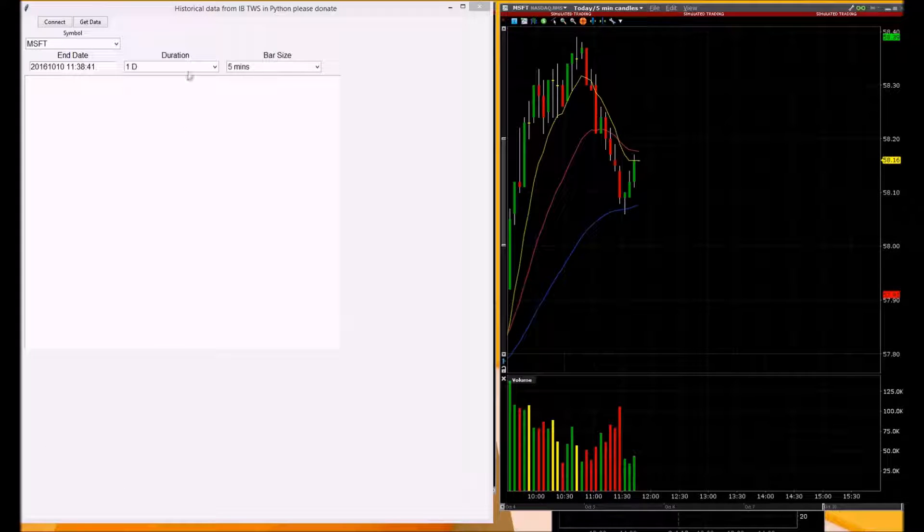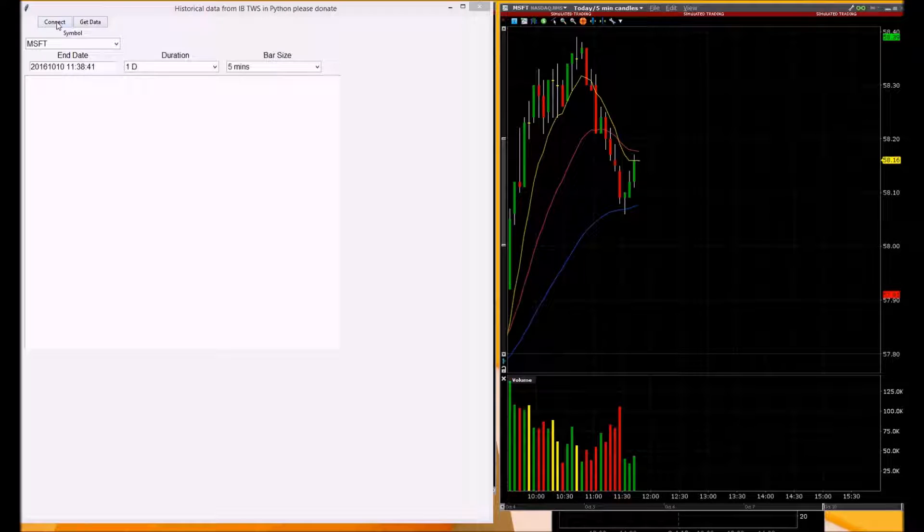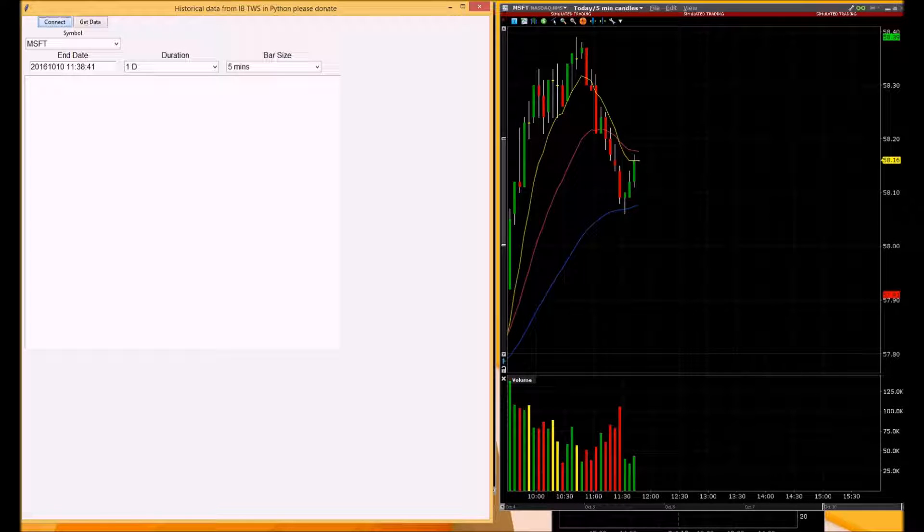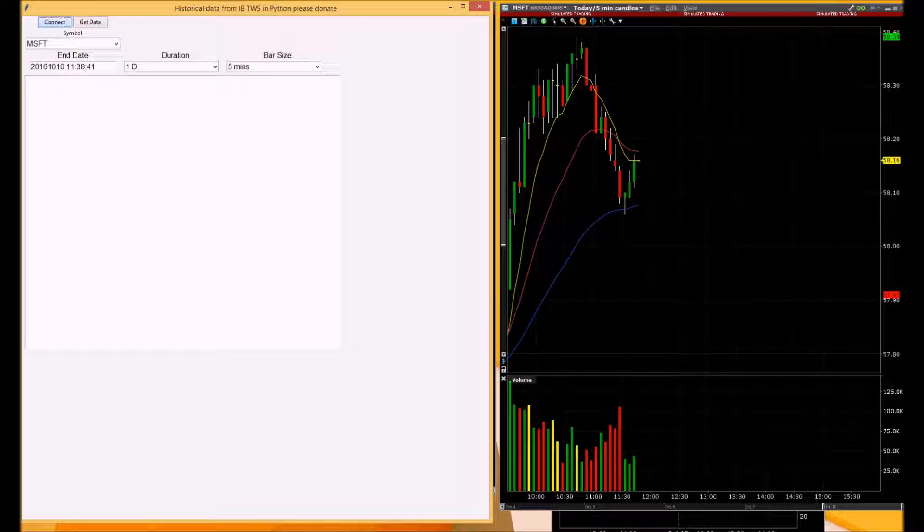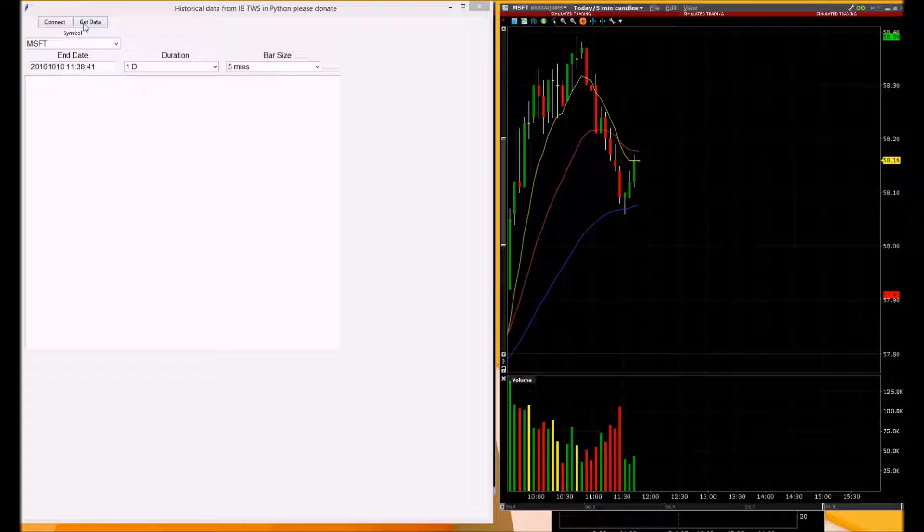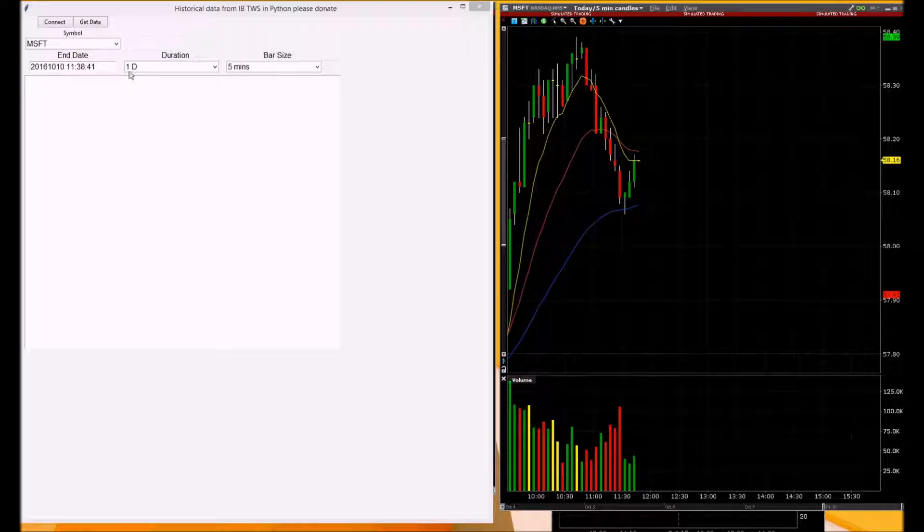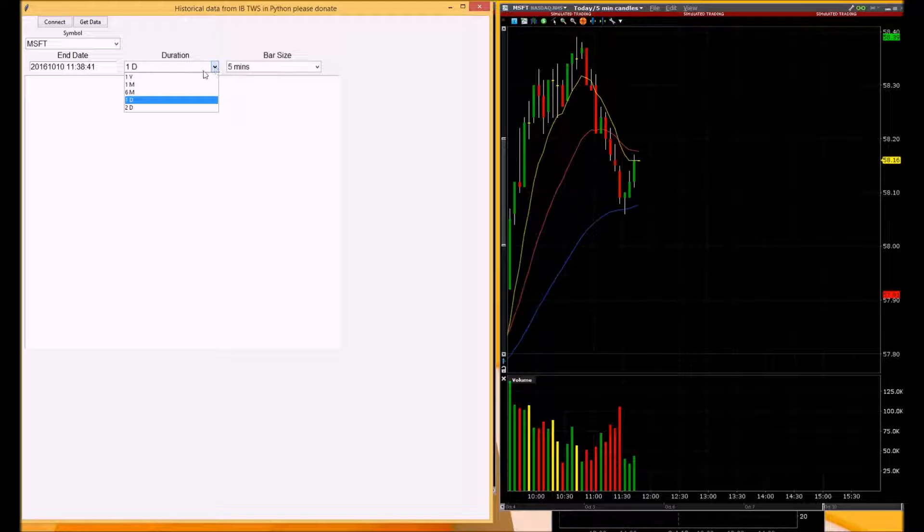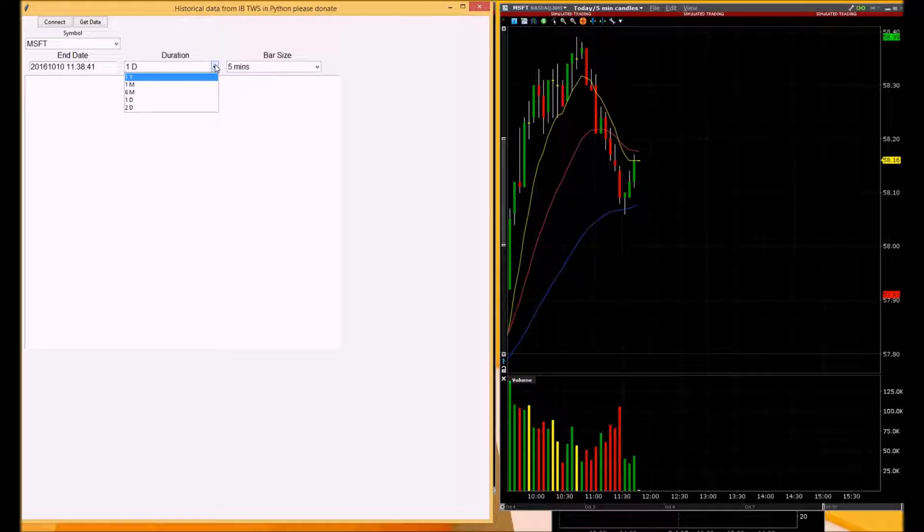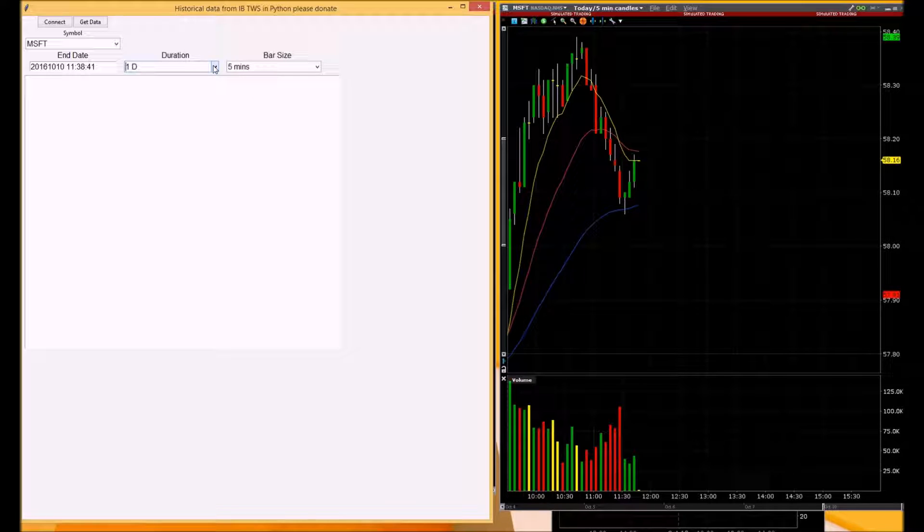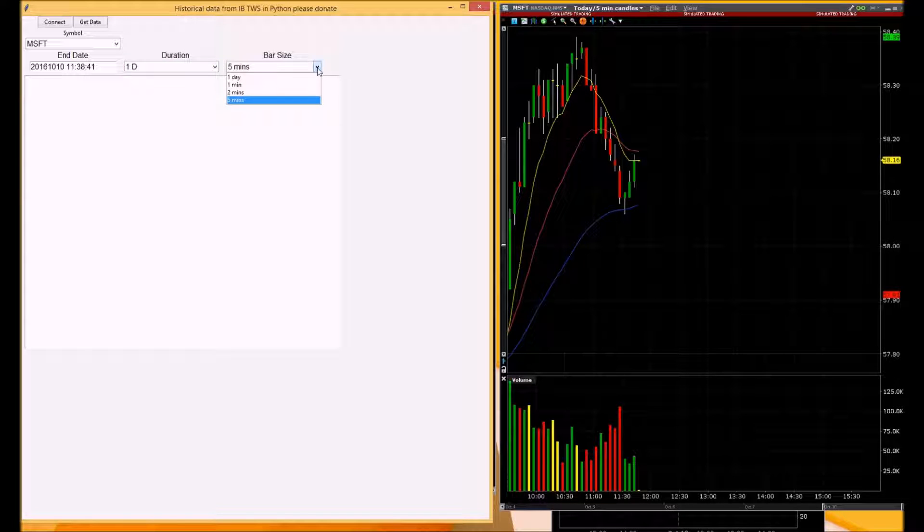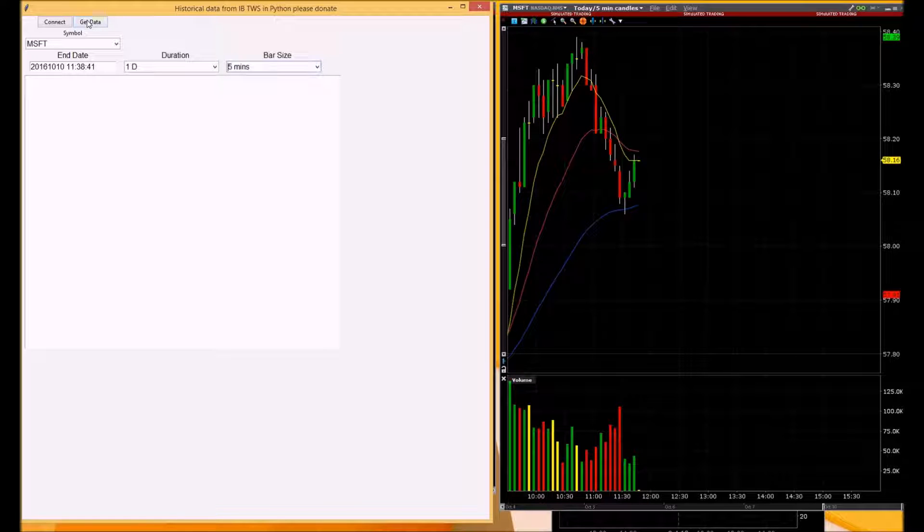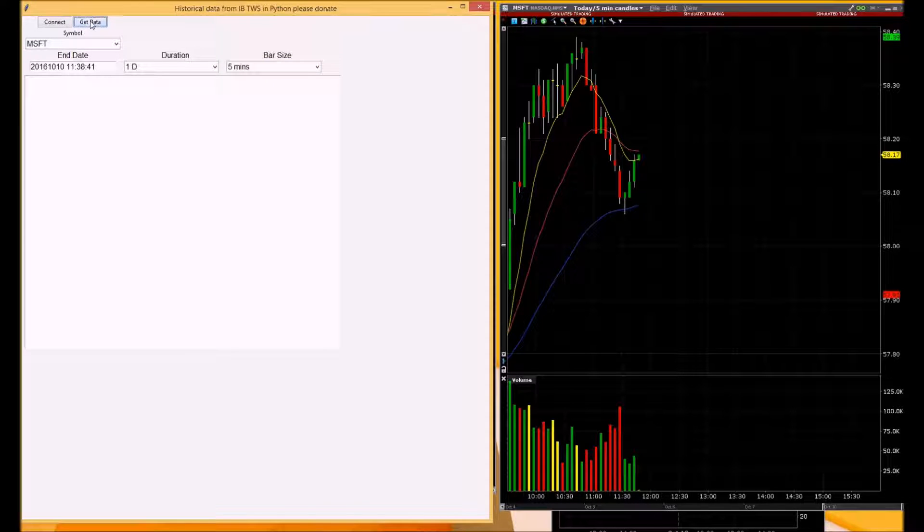This is my program here, and the first thing you do is connect to Trader Workstation, and then you select what kind of data you want, say daily or yearly. I'm selecting one day of five minutes, and then you would press this button to get the data.